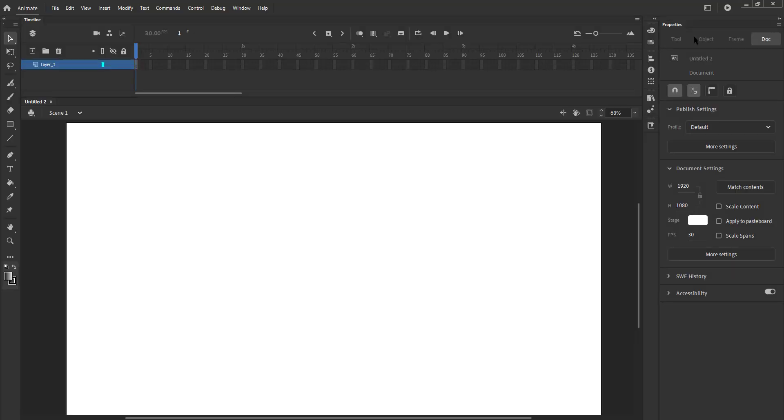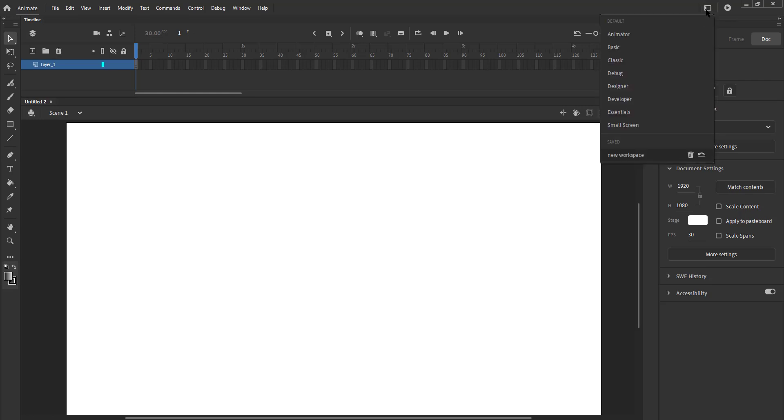When we go back and click the same button, you will notice that our new workspace has been saved under the Saved label.